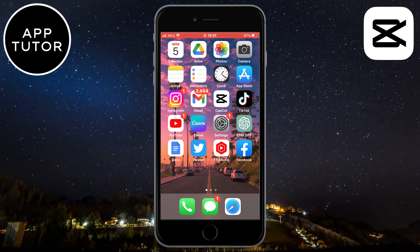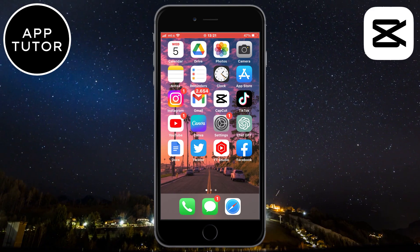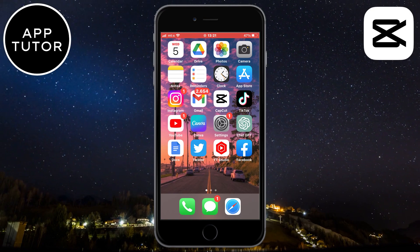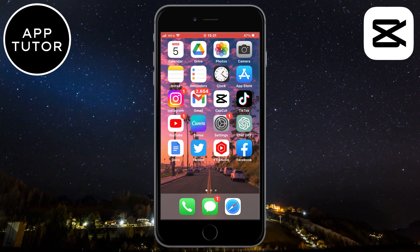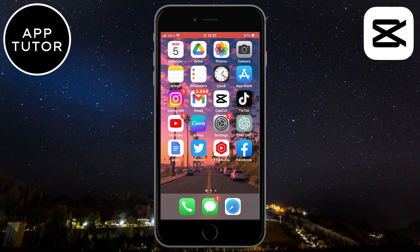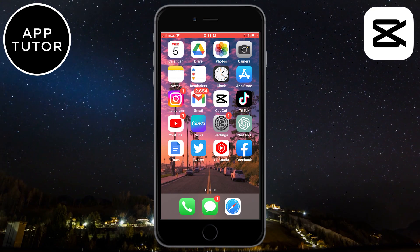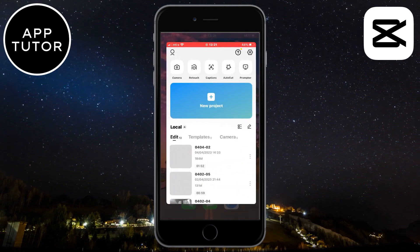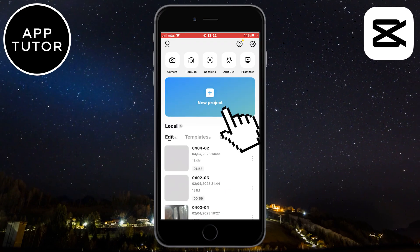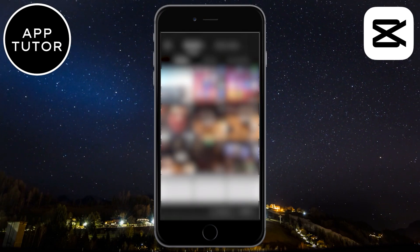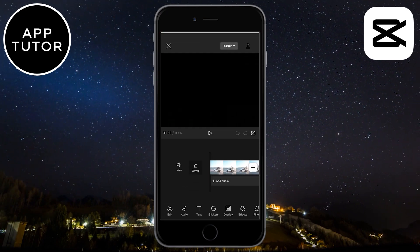If it doesn't have updates, that means you have the latest version of CapCut installed, so we can continue to the next step. Open CapCut on your device and then create a new project by clicking on the little plus button.